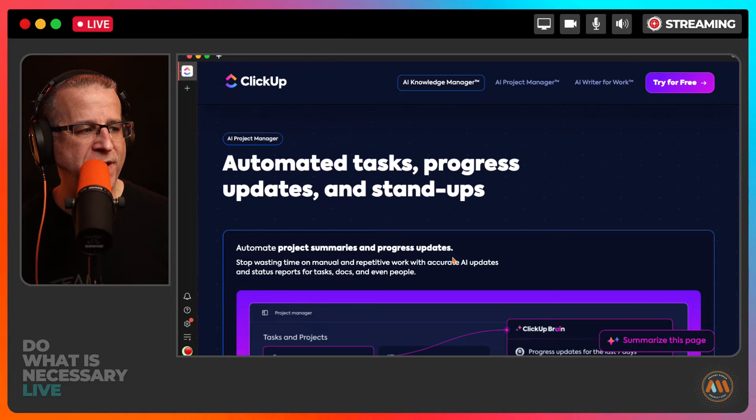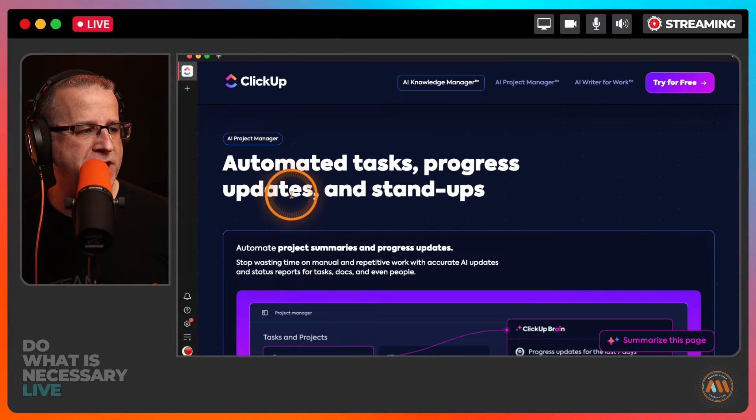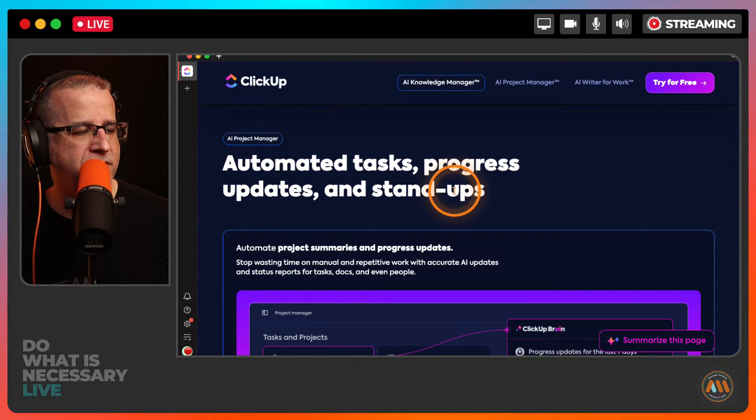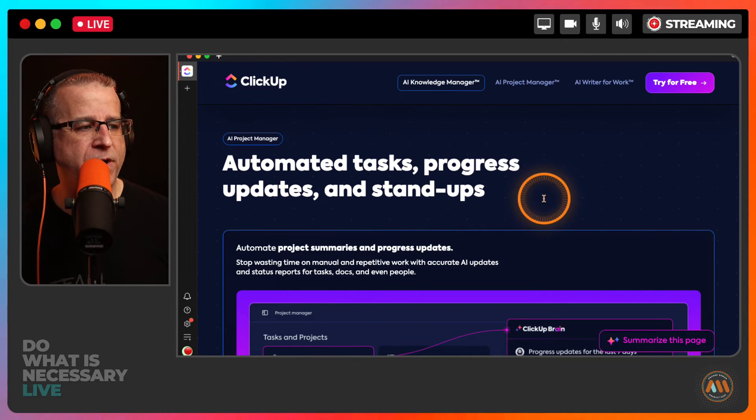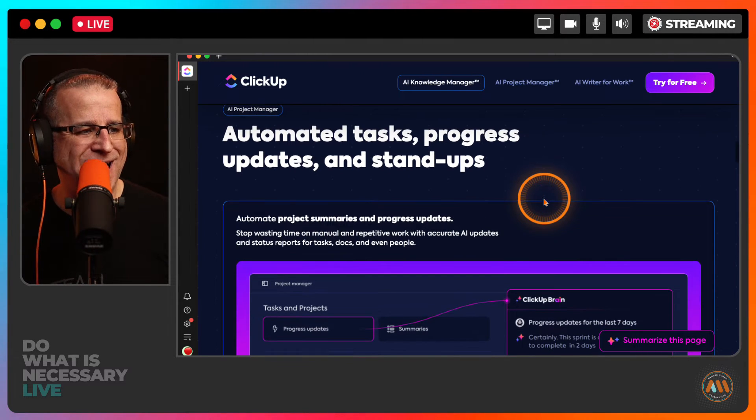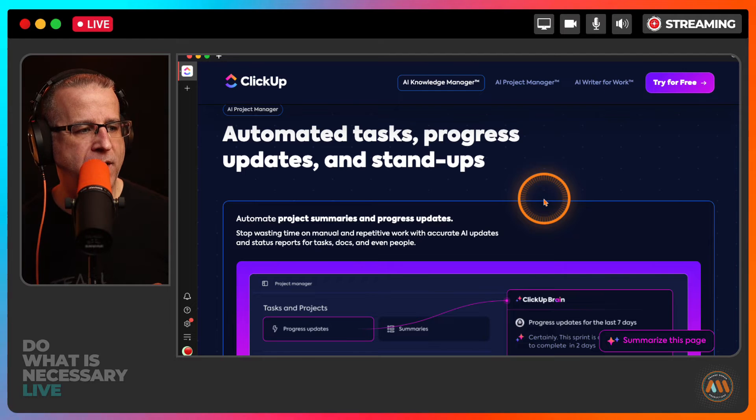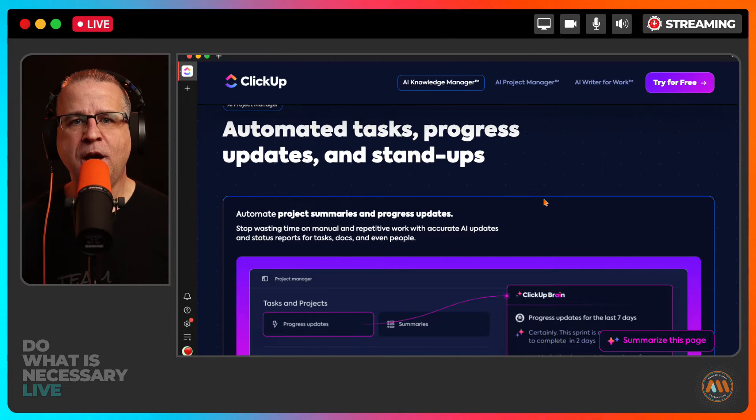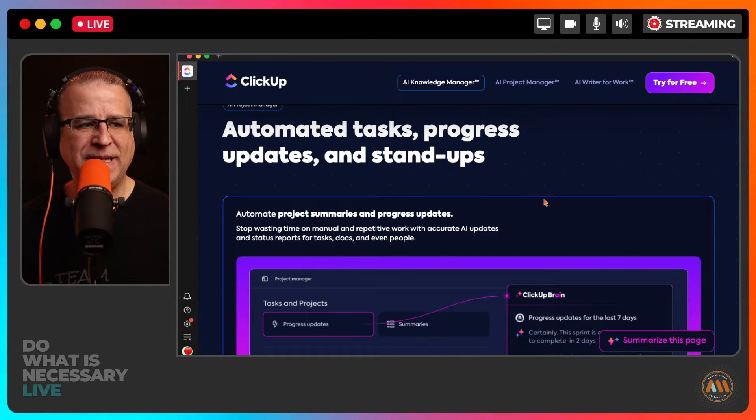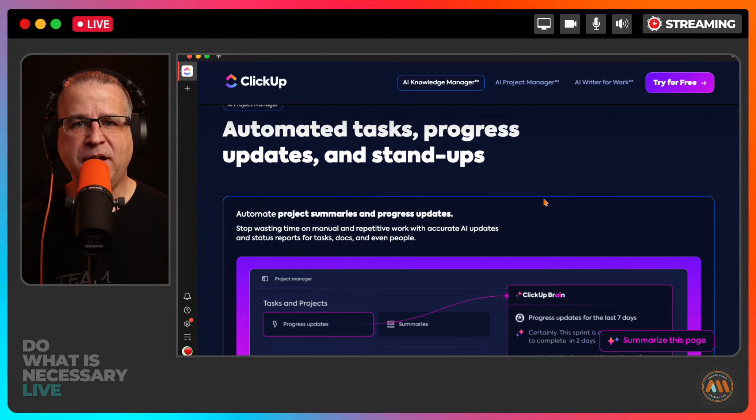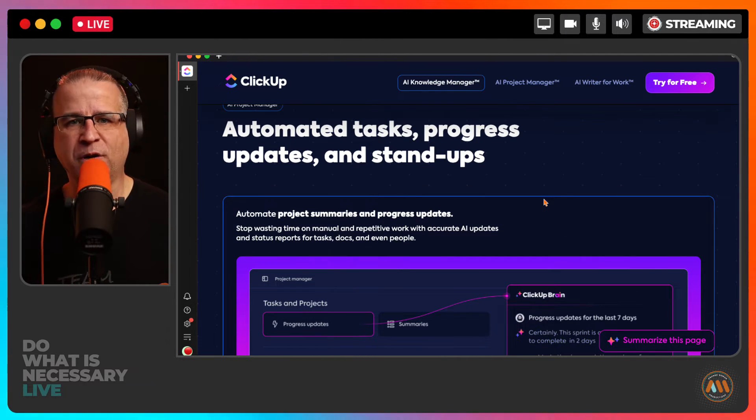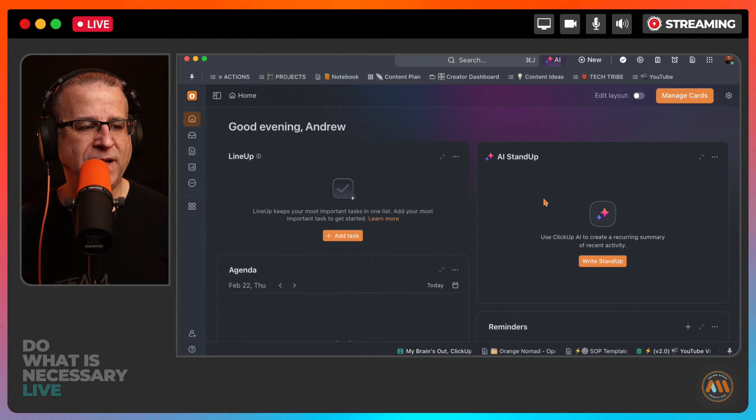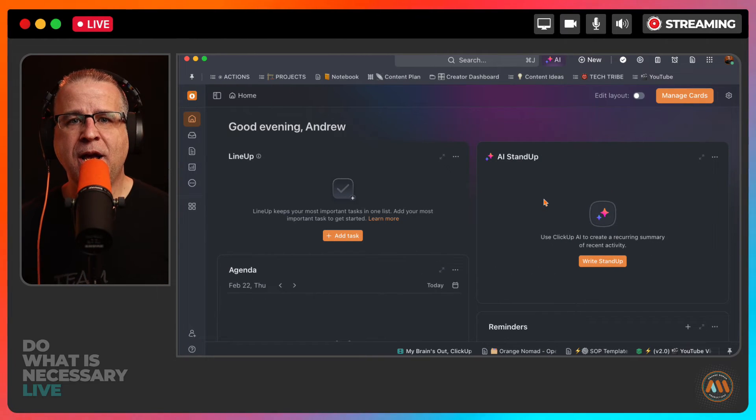The next one is AI Project Manager. So this is the next one. So Automated Tasks, Updates, Progress, and Standups. We actually did this again in real time. I'm going to flip over to back over to my ClickUp.